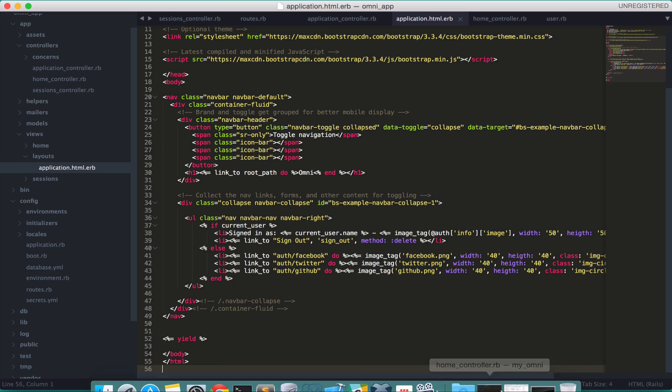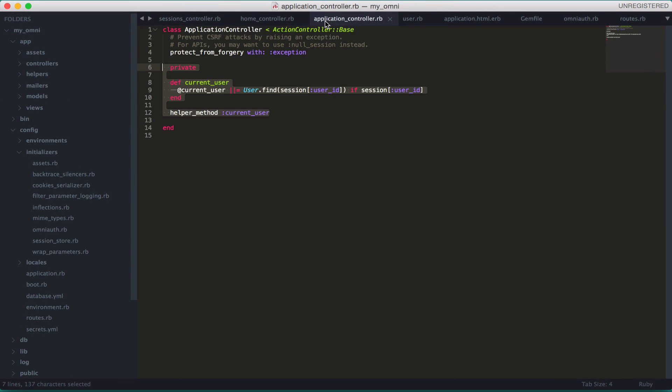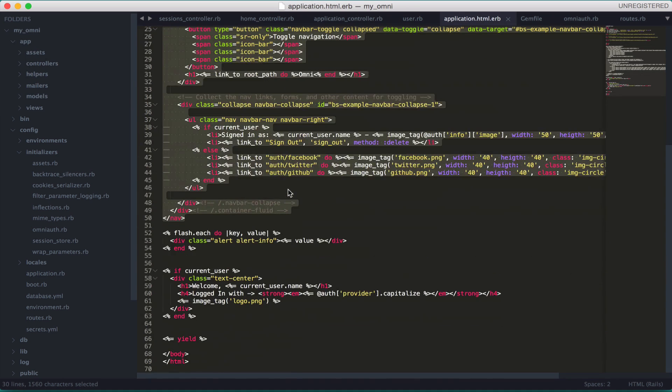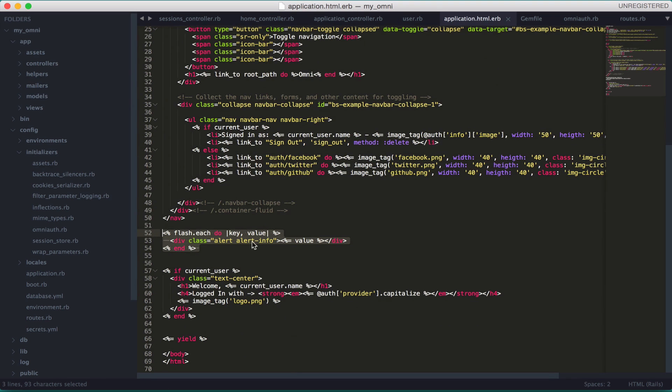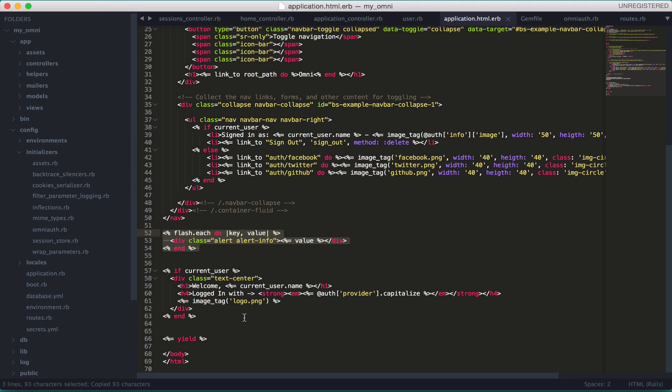I think we're pretty much okay to start. Just one thing we need is this flash alert to notify the user if they're signed in or signed out. I'm going to copy this and also this welcome message.